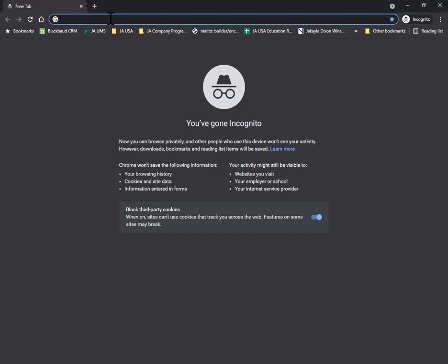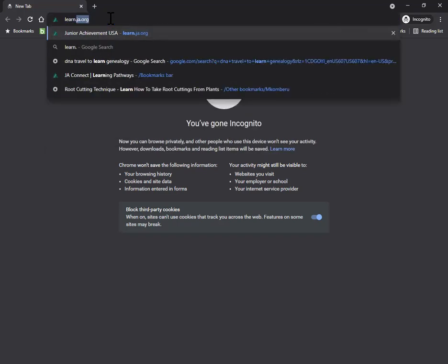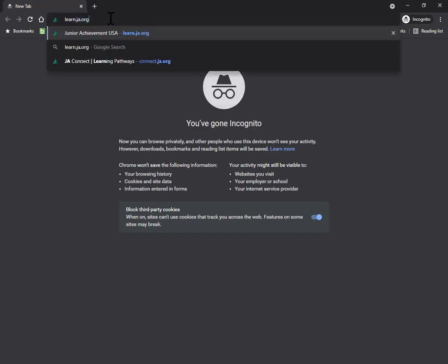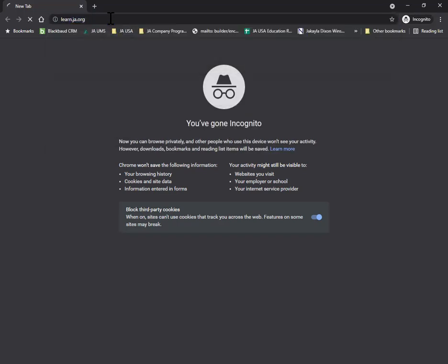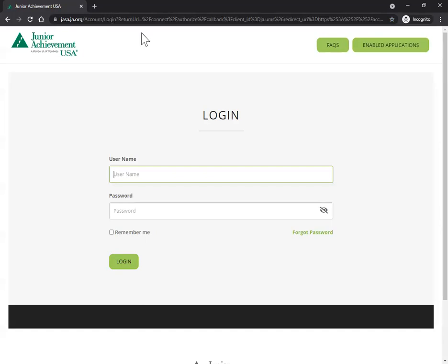Go ahead and open up a web browser. I recommend Google Chrome and type in learn.ja.org. Our system will then bring you to this login screen. This will be the same for you and for students if you end up enrolling your students into the course.